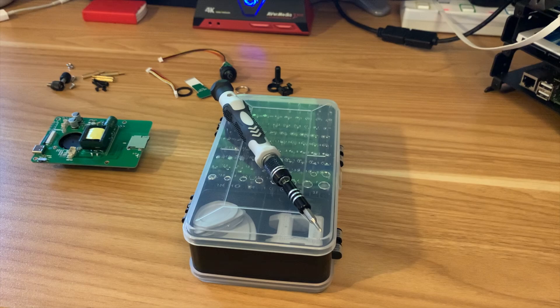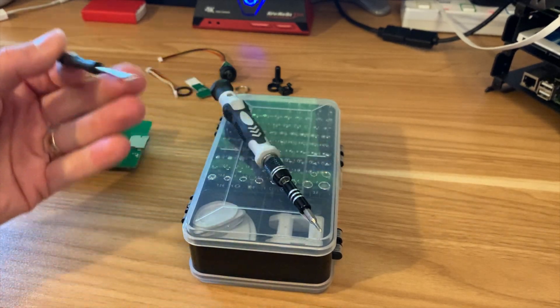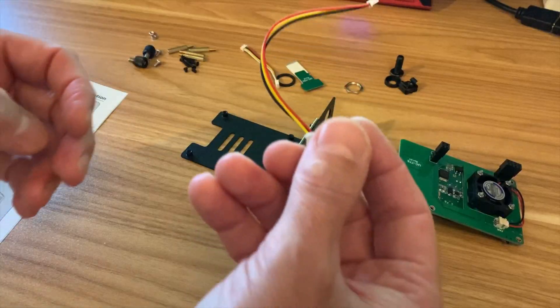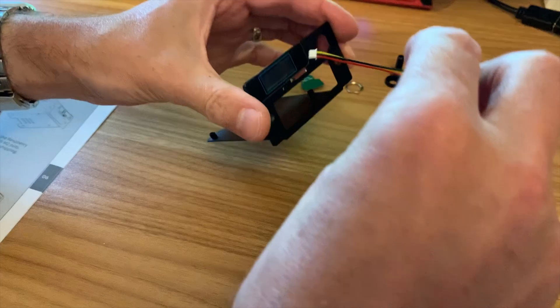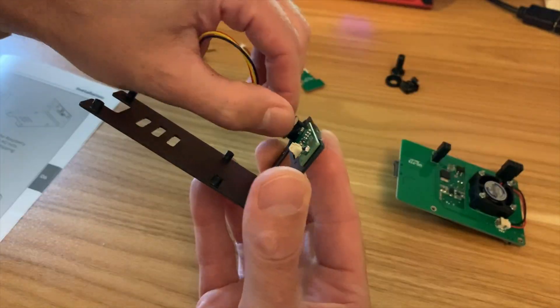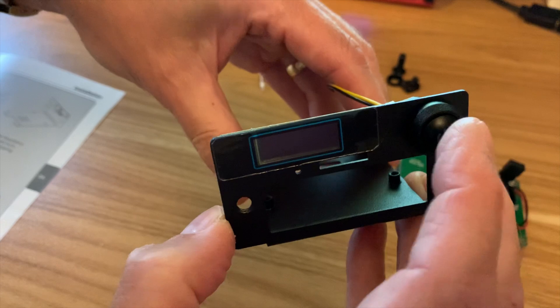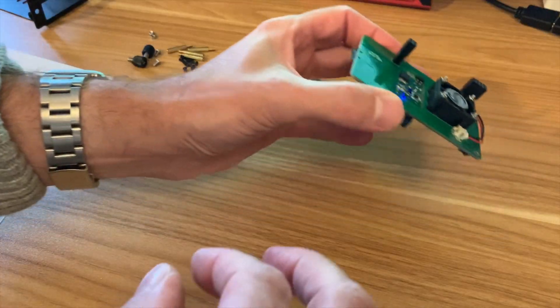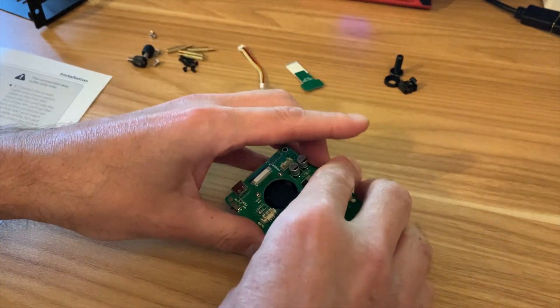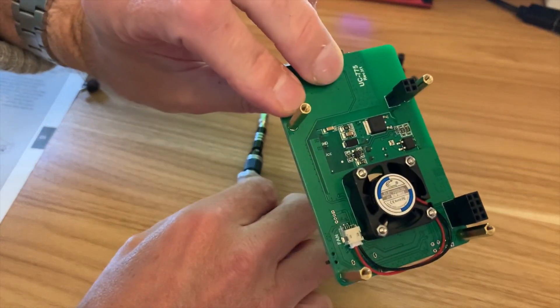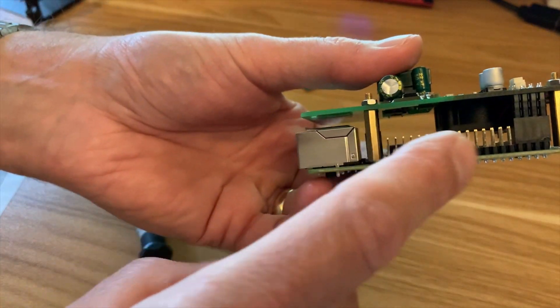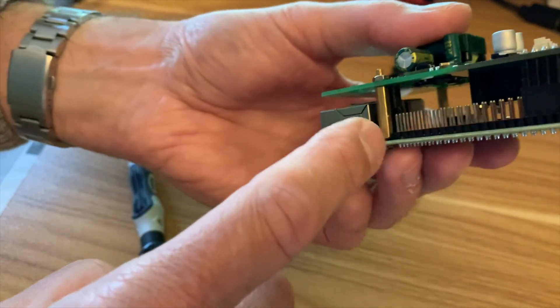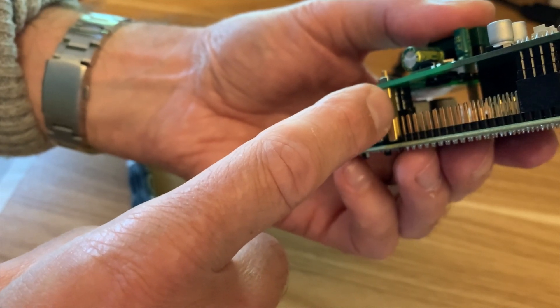I won't be using the supplied screwdriver because I have a better option here. So let's pop the power switch in first, slot that through. So that's nice and solid feeling. So on the POE, you attach the standoffs first. That's the last one on, so that sandwiches together with the GPIO pins and the POE hat which is inside there.